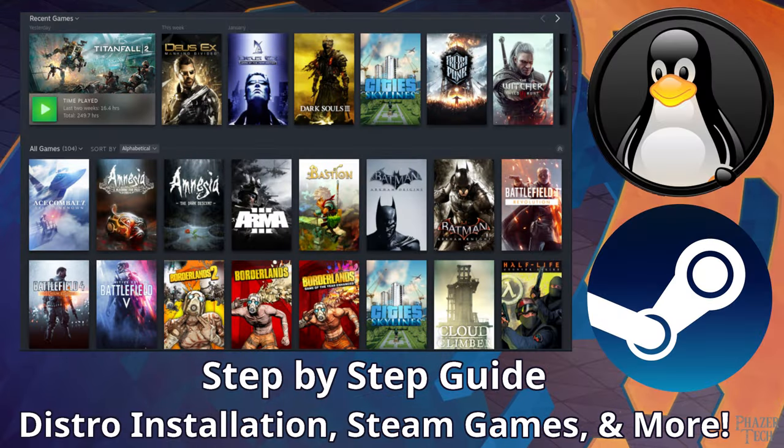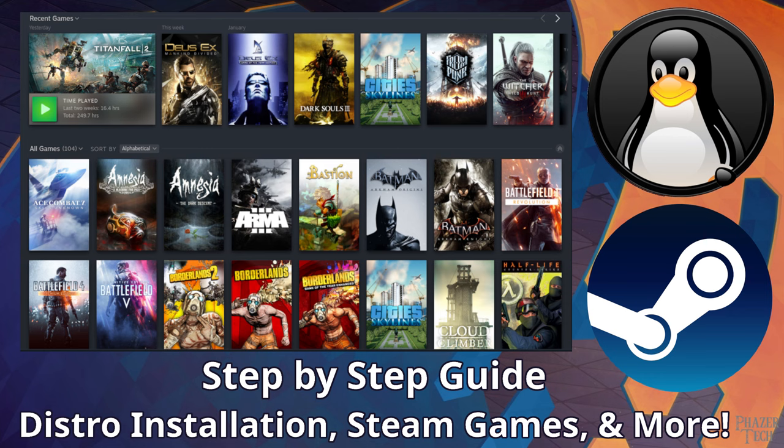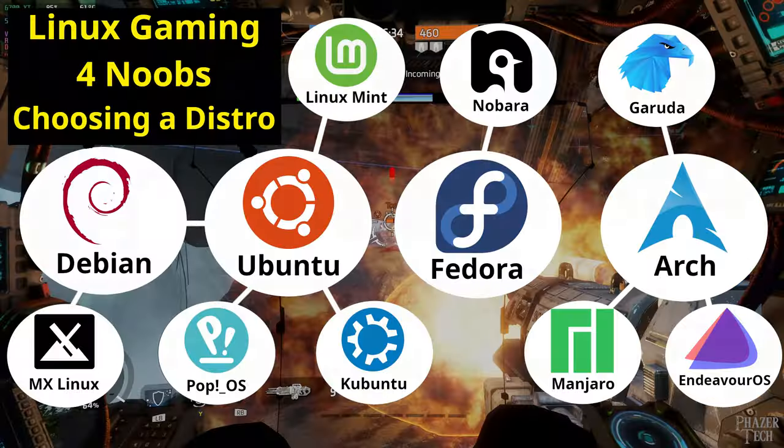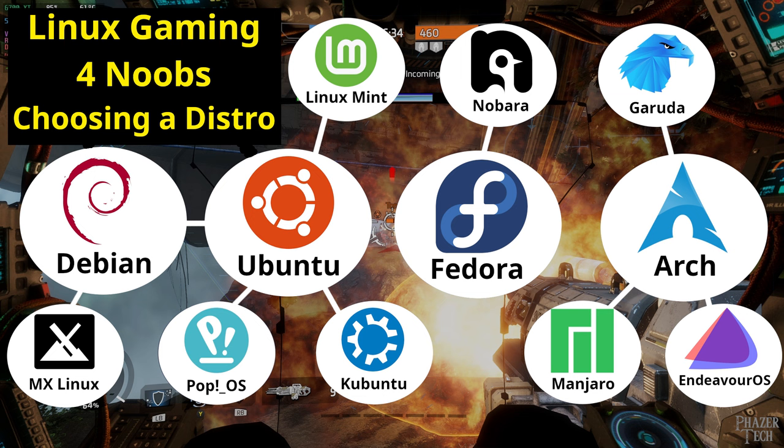This is a follow-up to a previous video I made that shows how to install Linux and get it set up for gaming on Steam. I also made another video that explains the differences between some of the popular Linux distros and gave my personal suggestions on which one to choose. So if you're new to Linux, then I recommend watching those two videos first. The links are in the video description.